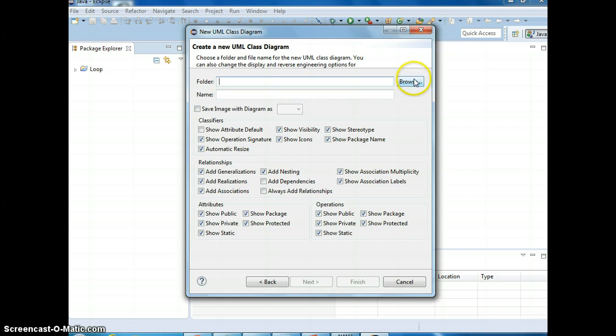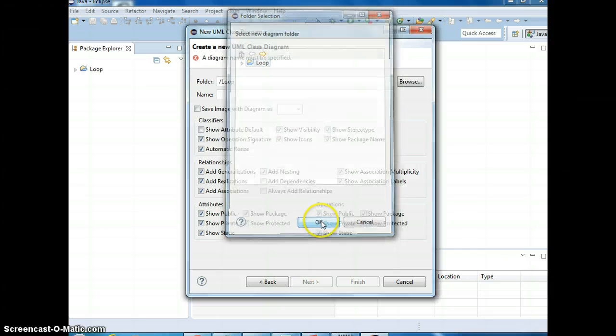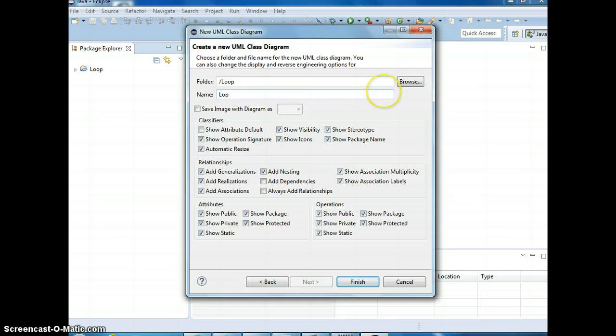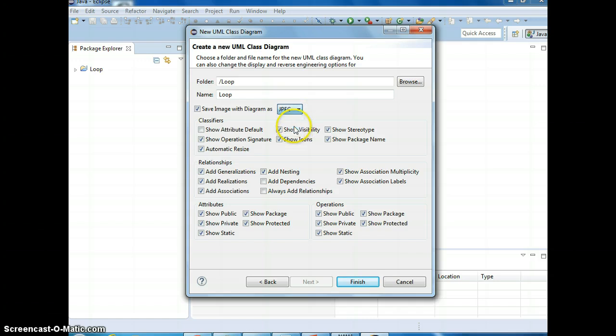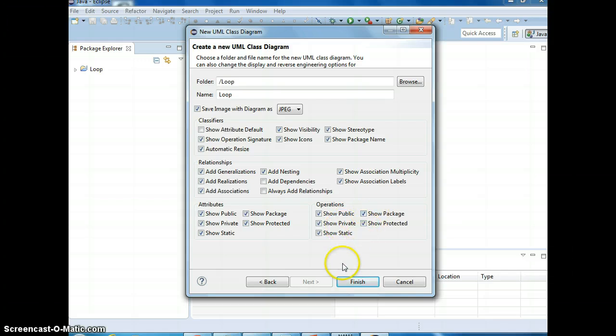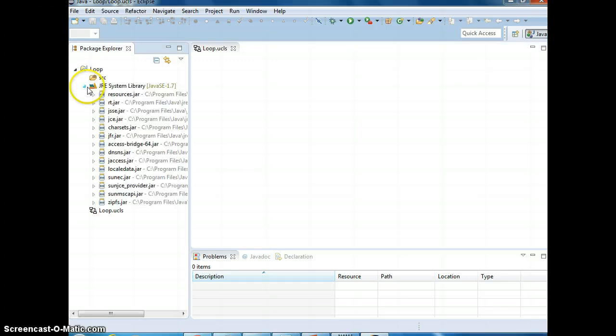You can pick the location, I'm gonna put inside loops, the name loop. You want to save to jpeg or gif images, and this is just pick the default, okay, what you want it to show like public, private, package, finish. Alright, so we have that.